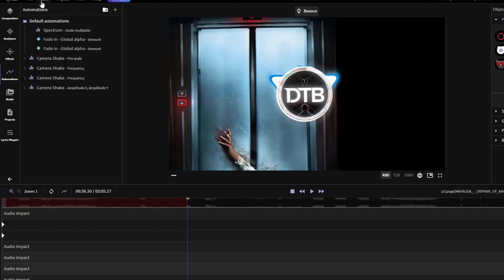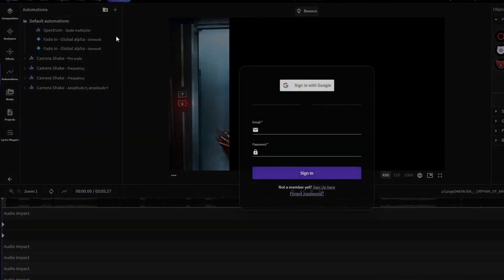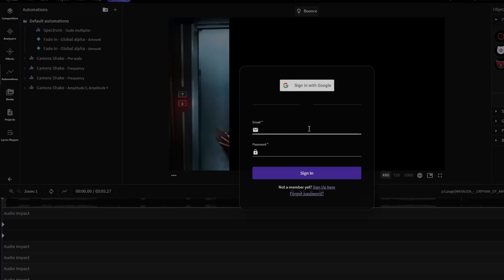Once you're done with this, go to file and then export. As you can see, you need an account to export, but that shouldn't be too much of a problem. It's completely free because this is open source software.